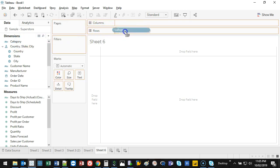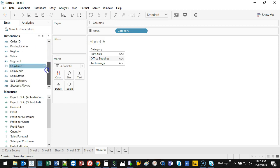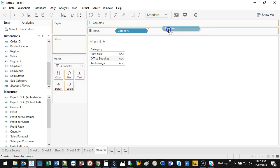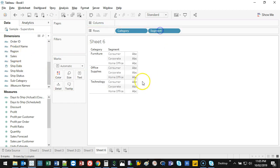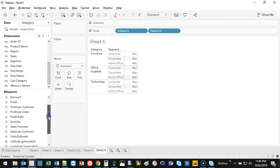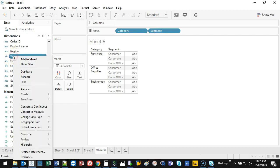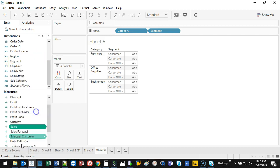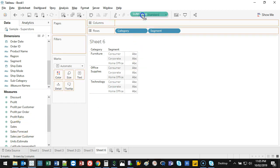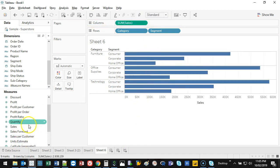So I'm just going to grab category, put it in rows. Let's grab segment. Let's put it in there. Alright, so we've got three segments. And let's go ahead and grab sales. Sales, sales, where did I put sales? Oh, that should be in the measures. So sales, let's grab and put that there. So now I've got my bar chart.